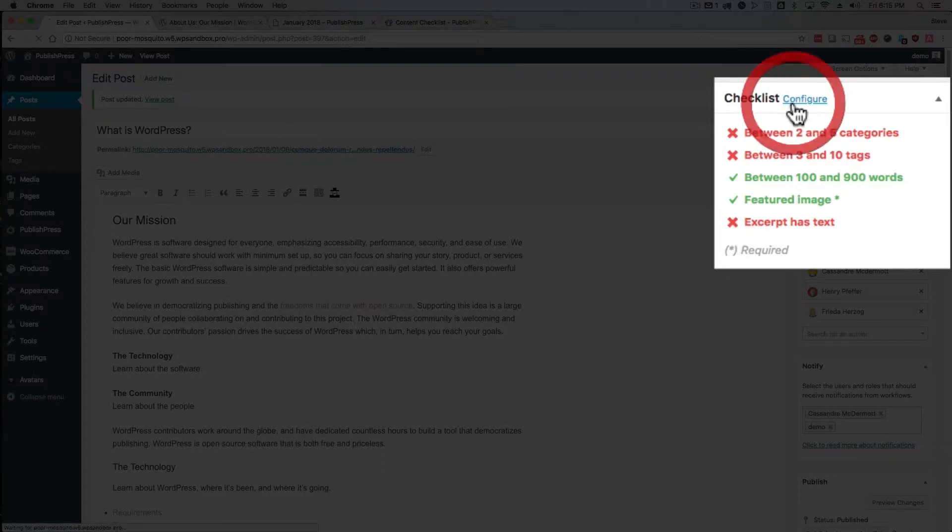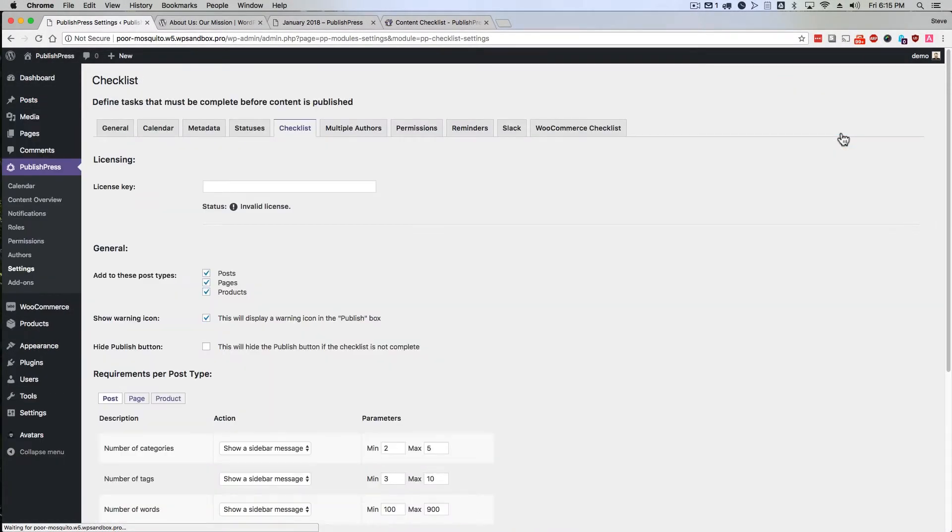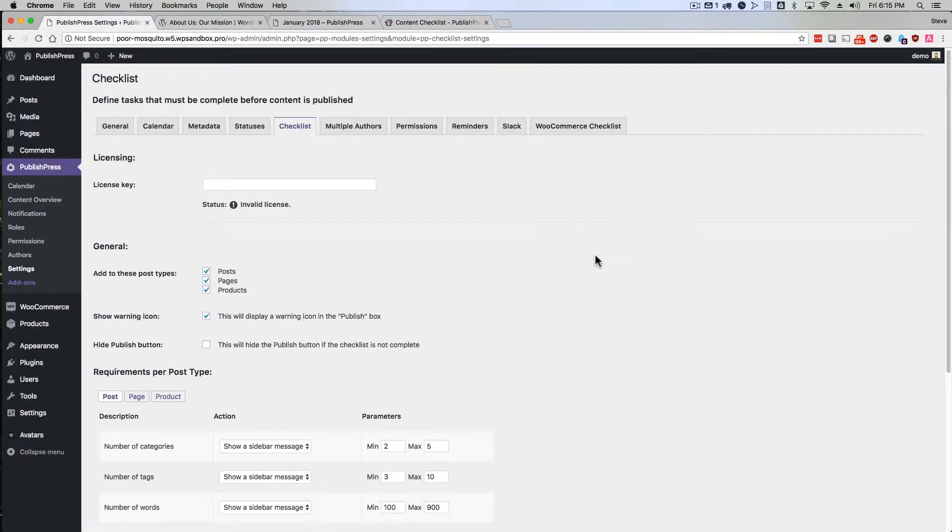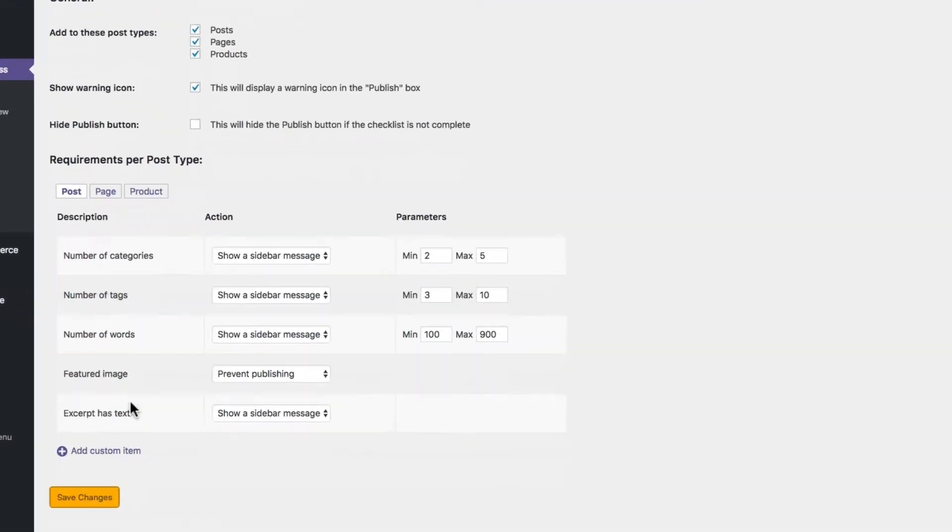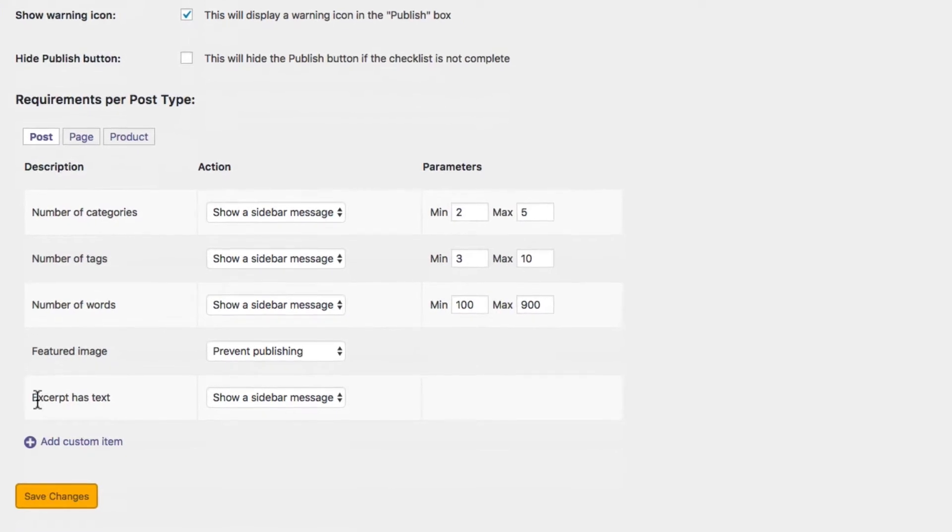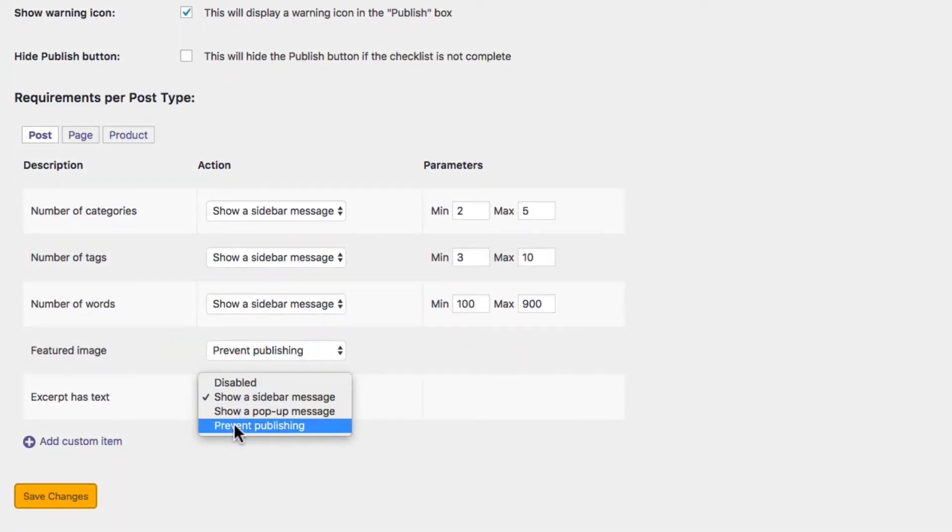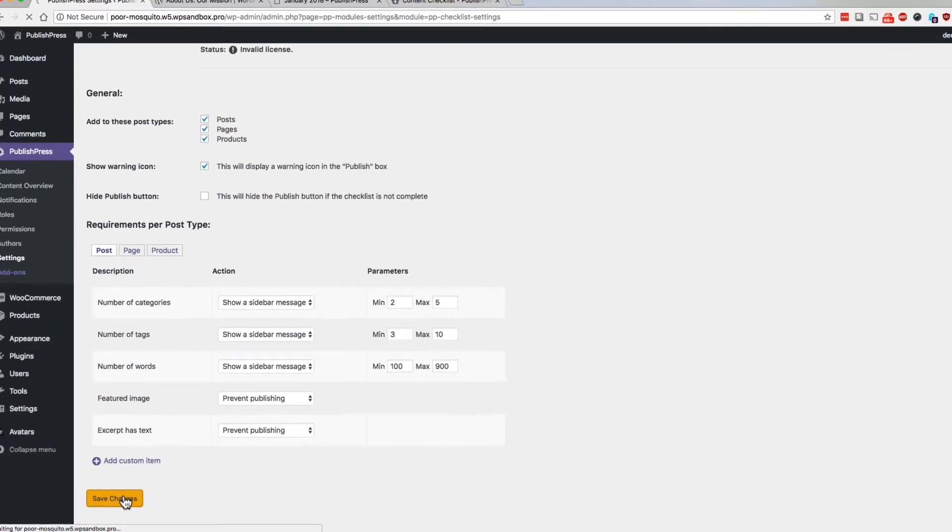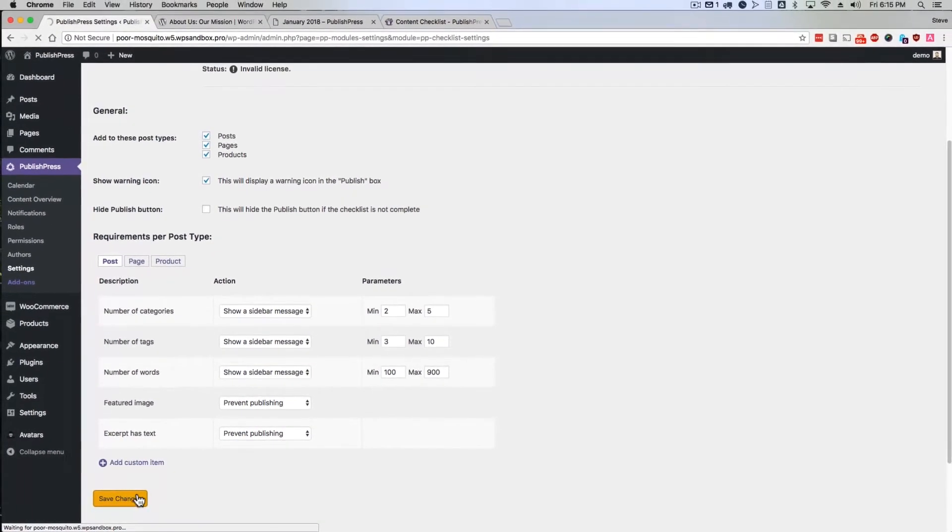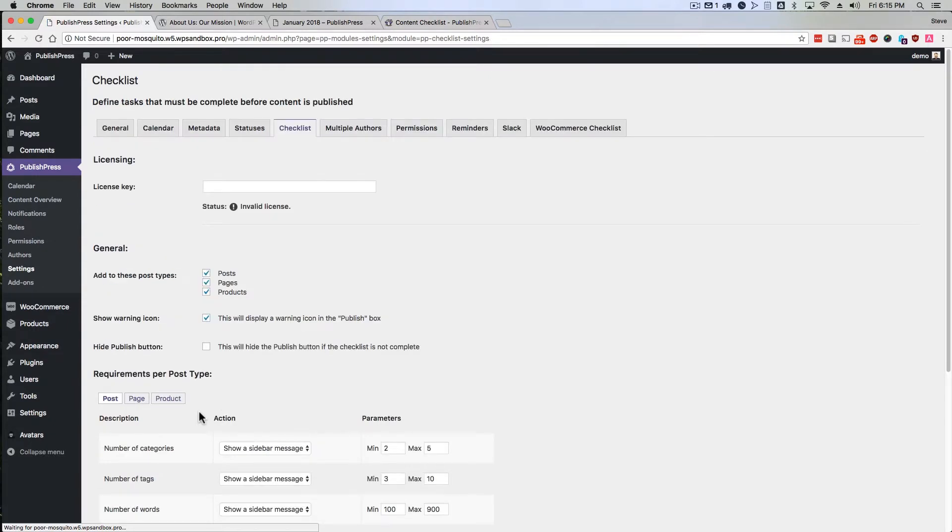But if I click the configure link, I'm going to be taken to PublishPress settings. And it'll say excerpt has text, prevent publishing. And now I'm not going to be able to publish content that does not have an excerpt added to it.